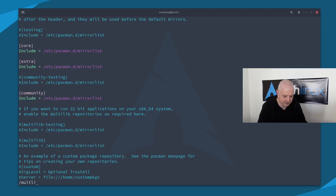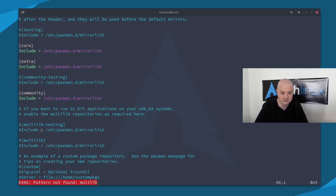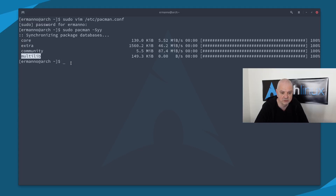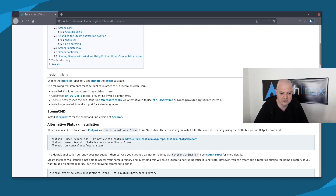I'll search for the multilib repository, which is down here. We have two repositories: multilib-testing and multilib. What we need to do is uncomment the hashtag before multilib and also on the second line to include it in the mirror list. Then save the file and exit vim. We can refresh the mirror list by typing: sudo pacman -Syy. Now we have core, extra, community, and multilib available. Step one is done.